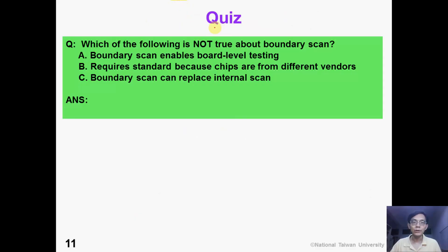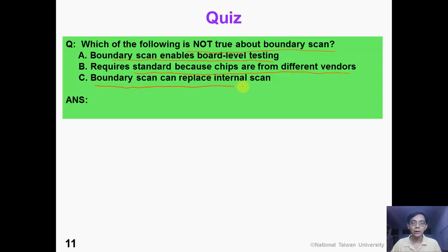Here is a quiz for you. Which of the following statements is not true about boundary scan? A: Boundary scan enables board-level testing. B: Boundary scan requires a standard because chips are from different vendors. C: Boundary scan can replace internal scan. The answer is C. Boundary scan is not a replacement for internal scan. Boundary scan helps to perform board-level testing, while internal scan is used to test the system logic on the chip.